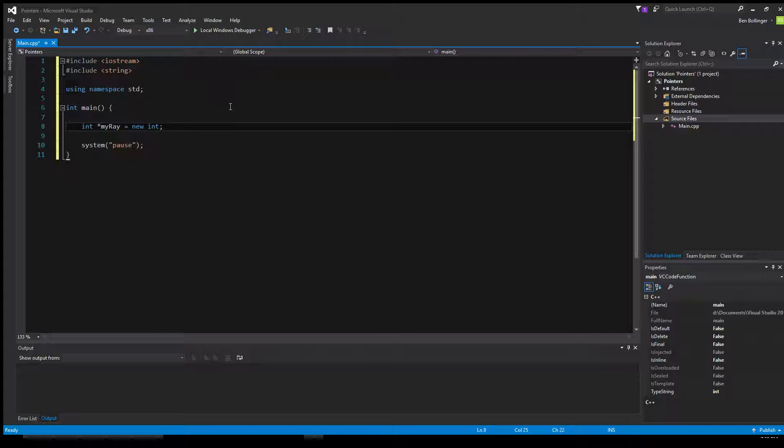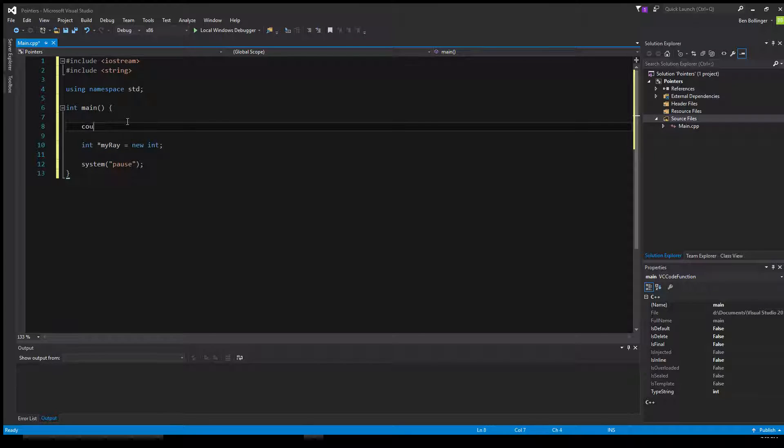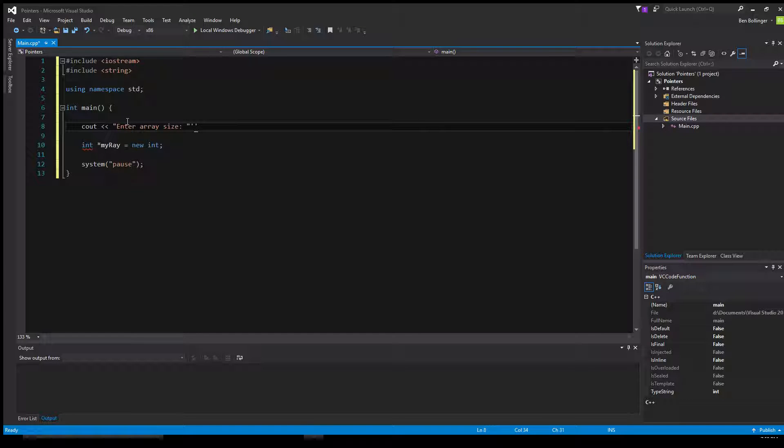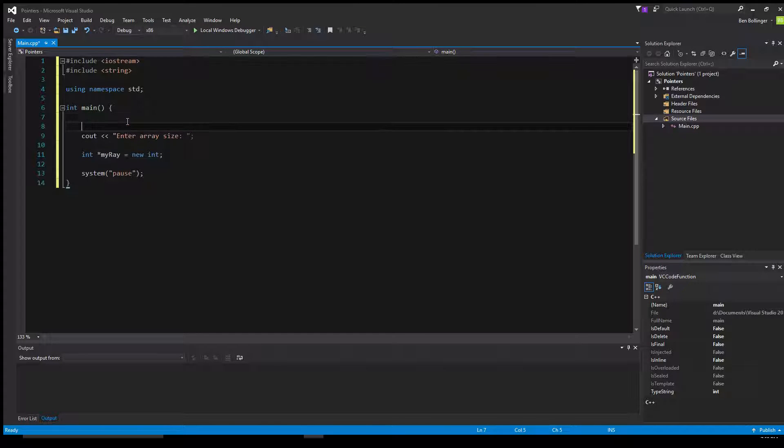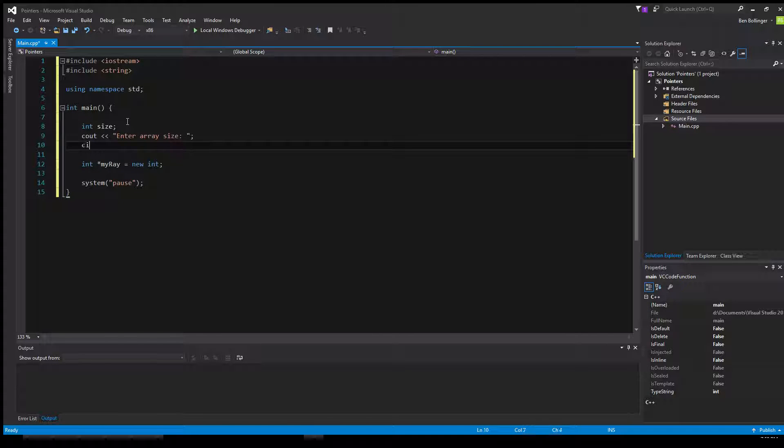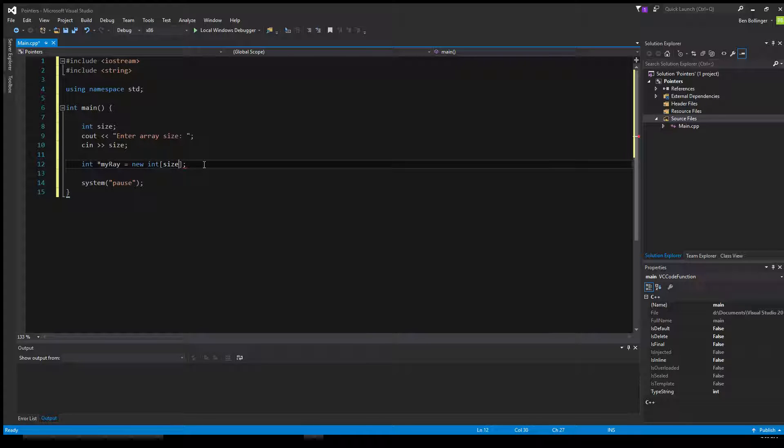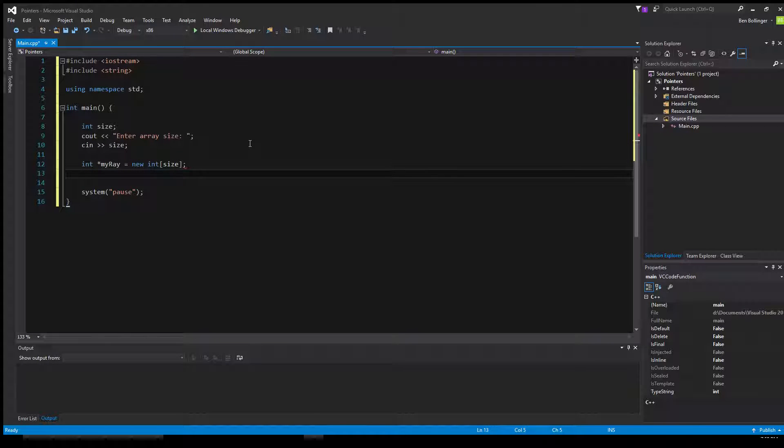So now we can specify a size for it. And this size is interchangeable. So we can actually just cout enter array size. And then we can int size, and then c in size. And then we can create a new int with the array size of whatever the user passes in for size, just like that.